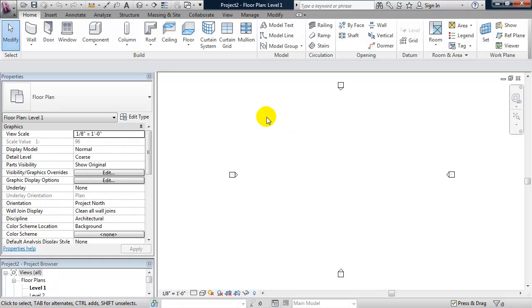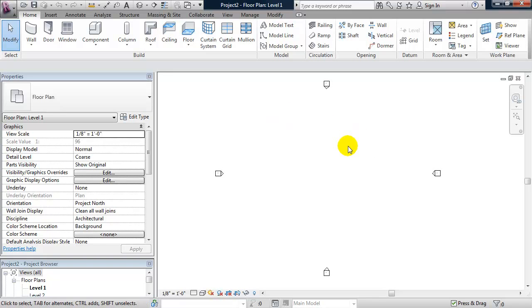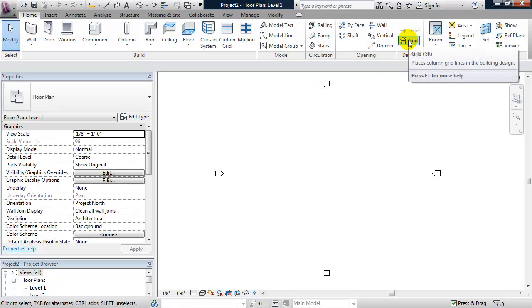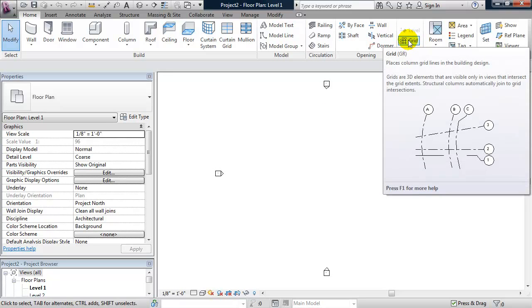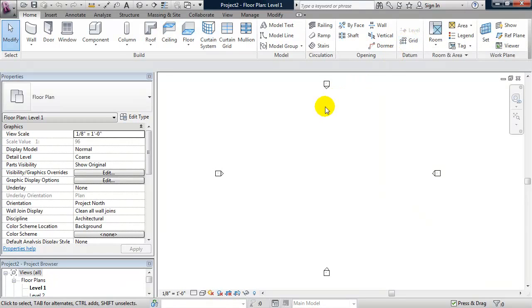The floor slab is going to be parametric by constraining its boundary to a set of four grid lines. So let's go ahead and make the four grid lines. We can do that by going to the ribbon and choosing grid or typing in the shortcut GR.